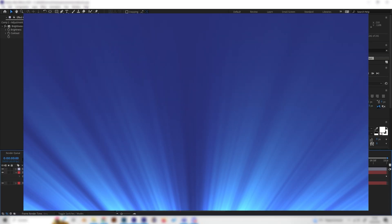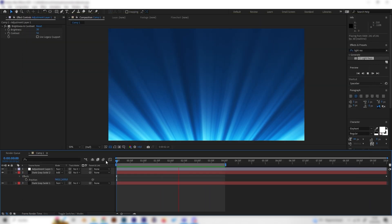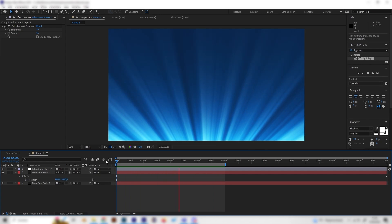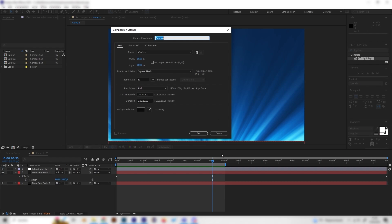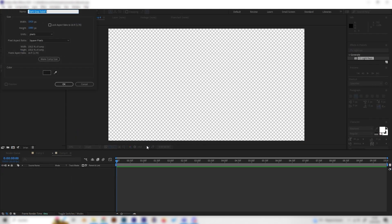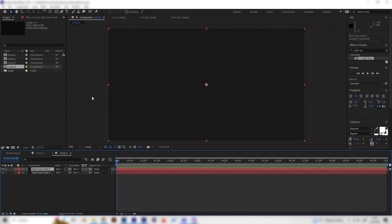In this super quick After Effects tutorial, we will learn how to make amazing looking light rays with basically two effects. It's super simple, so let's just go right into it. I'll make a new composition and leave the settings as they are, then add a solid background — I'll use a dark gray, but you can use whatever you want. Now let's duplicate this layer by pressing Ctrl+D or Command+D.